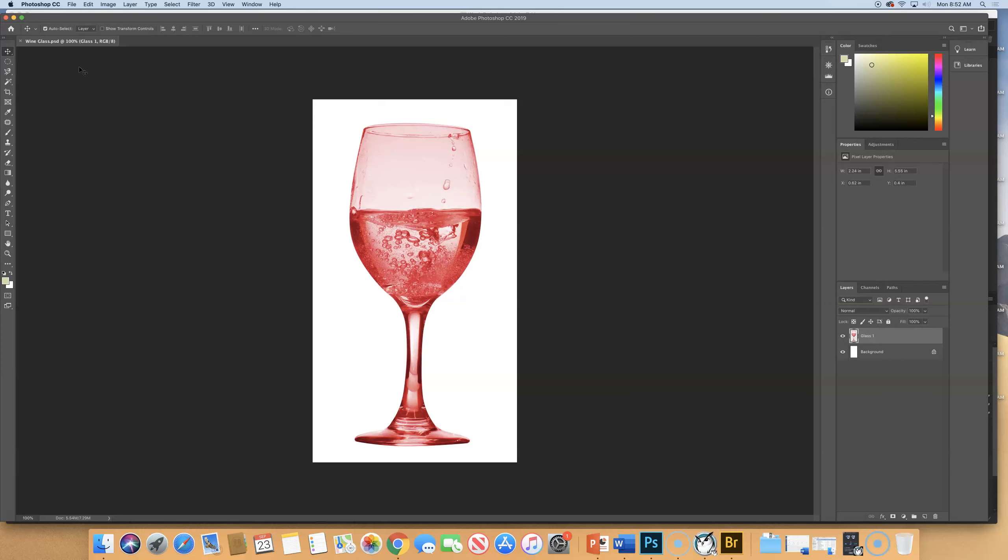We have a white background layer, and then we have the Wineglass floating on a transparent layer above it. So you can see in that little teeny-tiny thumbnail here, you can see the checkerboard that indicates that it's a transparent background.